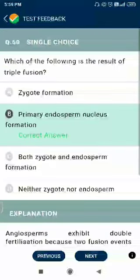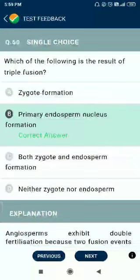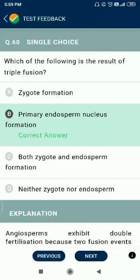Question number 60. Which of the following is the result of triple fusion? The answer is primary endosperm nucleus formation.